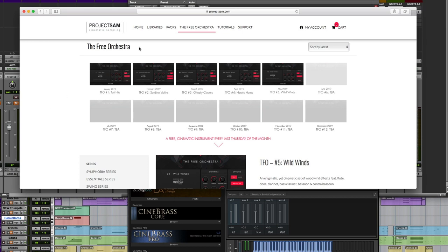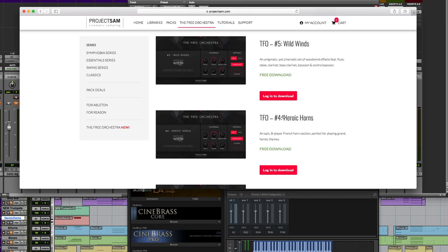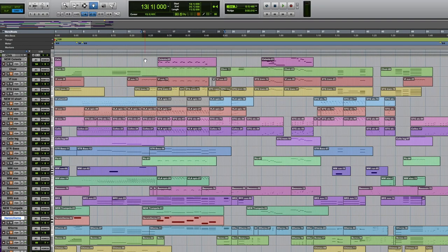It's called the Free Orchestra and they don't have short notes. It's just longer legato notes, but it's good for playing these longer, slower building up themes. And it sounds great. It's a nice big sound. Let's hear the heroic horn sound here.